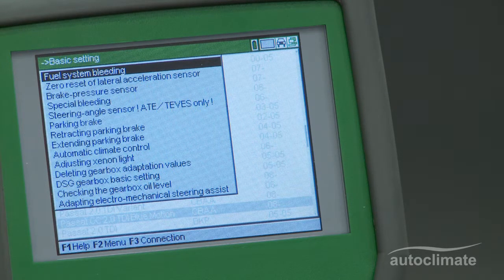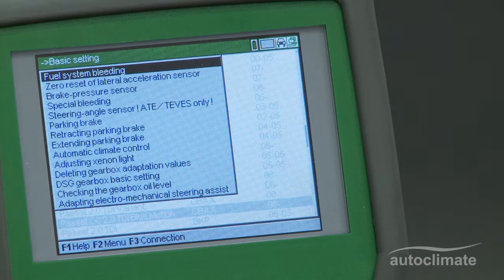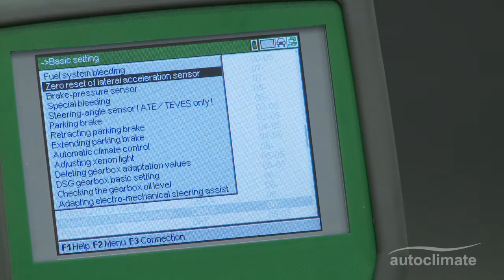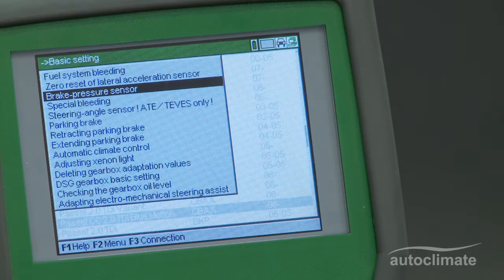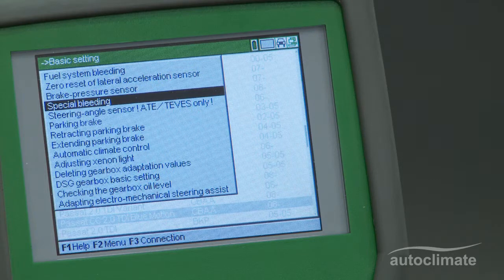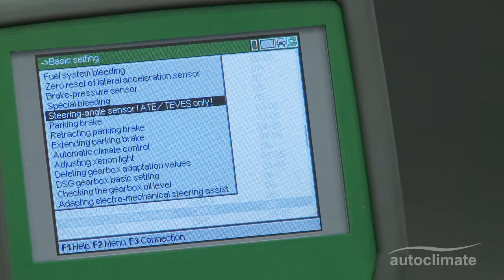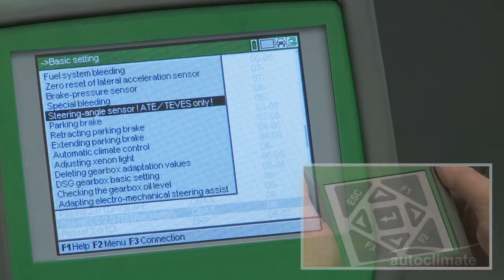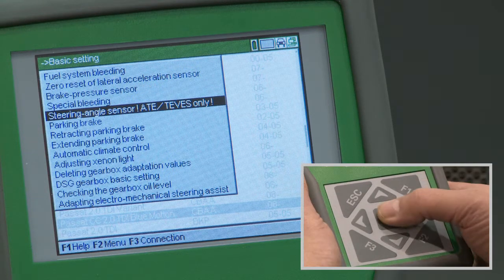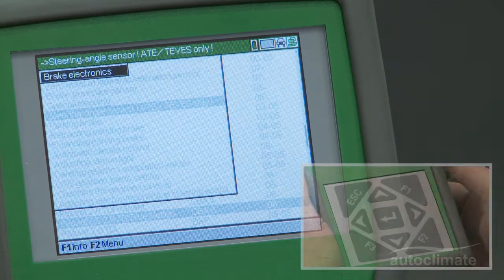In this example, use the arrow keys to highlight the steering angle sensor which is to be calibrated. Press Enter and press Enter again to confirm brake electronics.